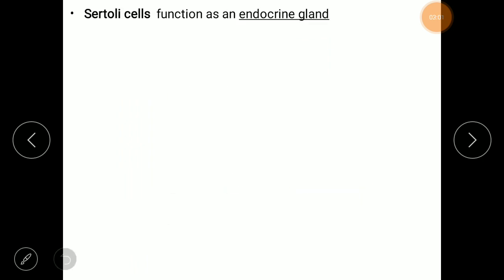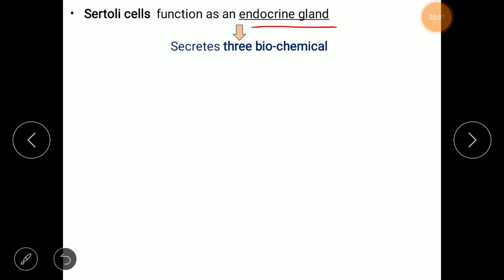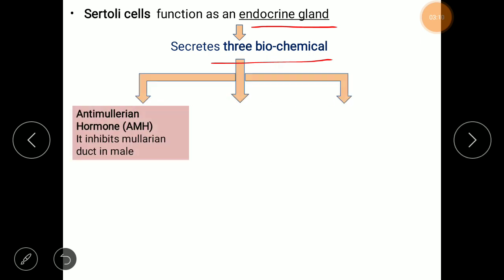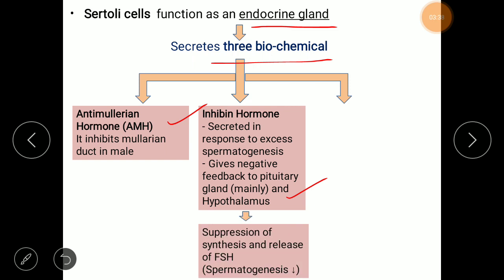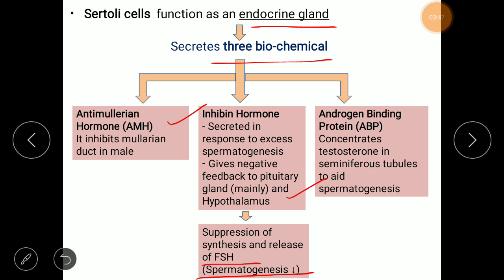Apart from that, Sertoli cells also function as an endocrine gland and secrete three biochemicals. The first is anti-Müllerian hormone (AMH), which inhibits the Müllerian duct in males during embryonic development. The second is inhibin, which is secreted in response to excess spermatogenesis and gives negative feedback to the pituitary gland and hypothalamus, suppressing FSH release and decreasing spermatogenesis. The third is androgen-binding protein (ABP), which binds with testosterone in the seminiferous tubules and increases testosterone concentration there to aid spermatogenesis.